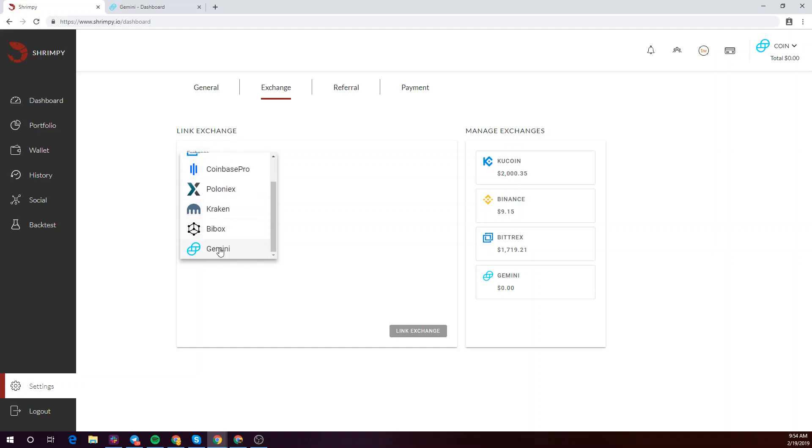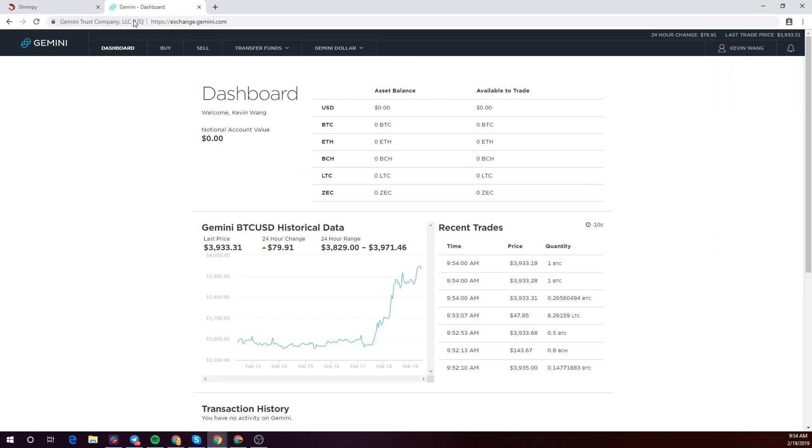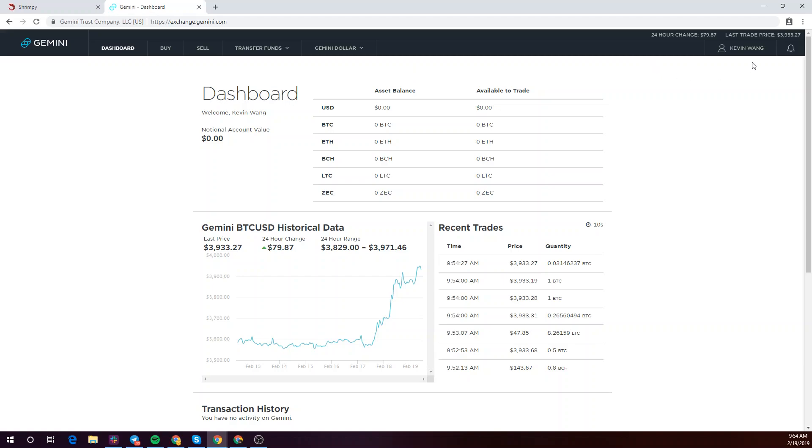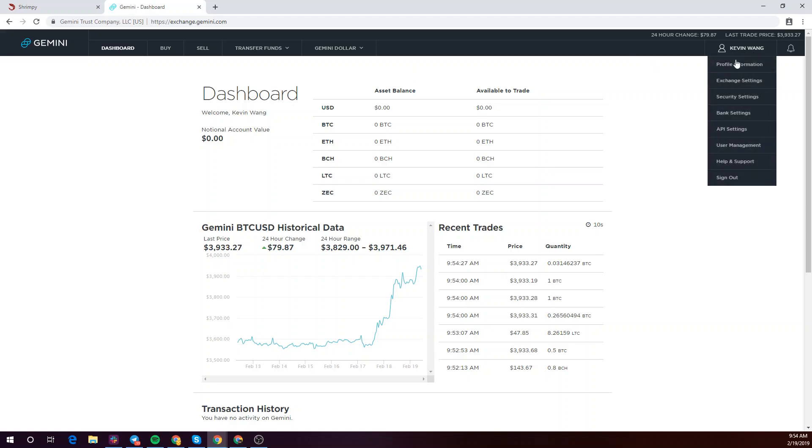Select Gemini and let's go ahead and get our API key. I'm currently logged into the Gemini dashboard. To get started with setting up your API key, click on your username and click API settings.